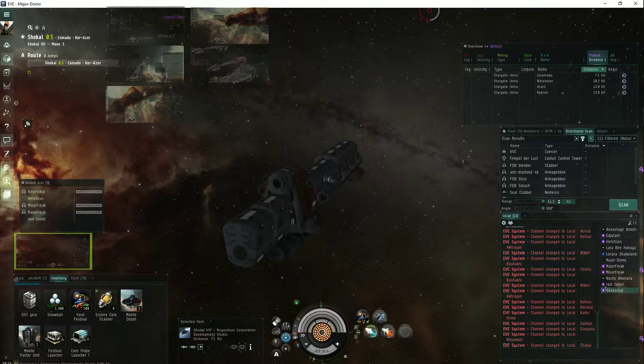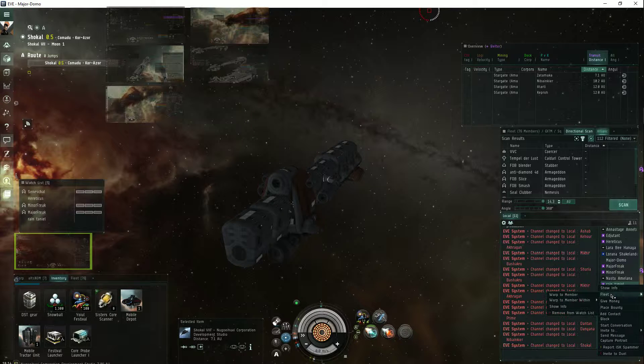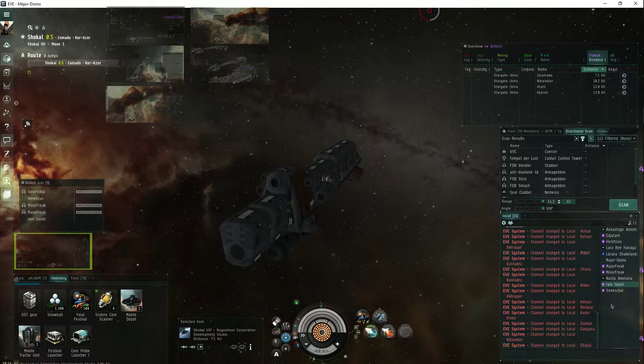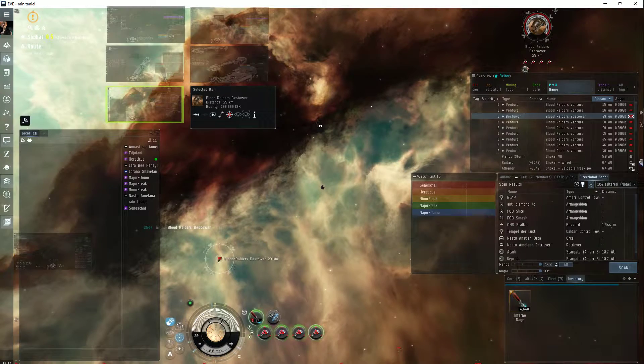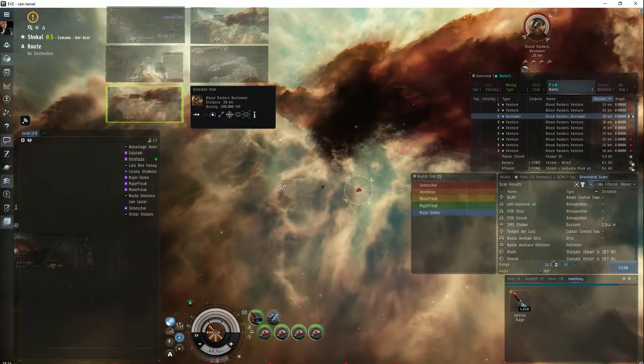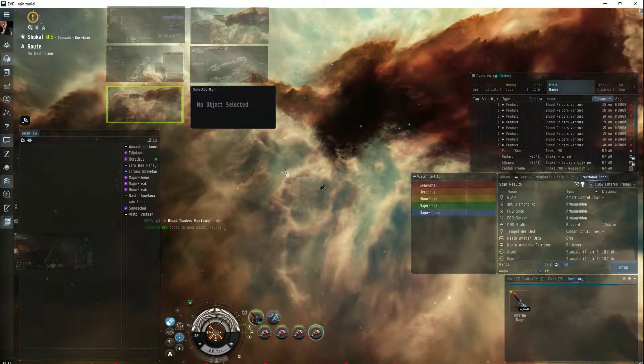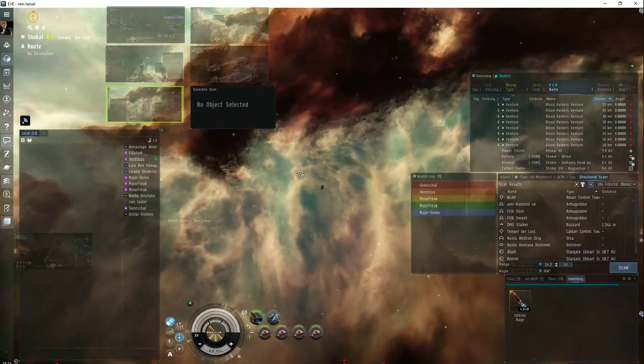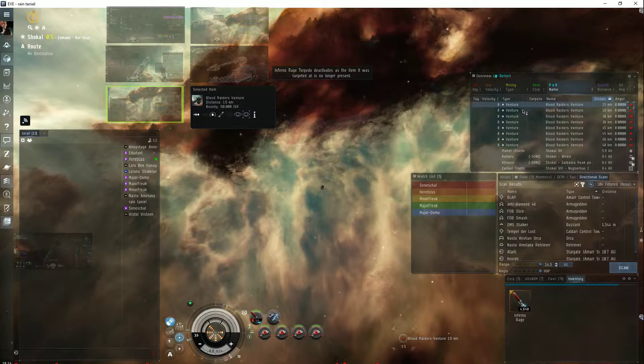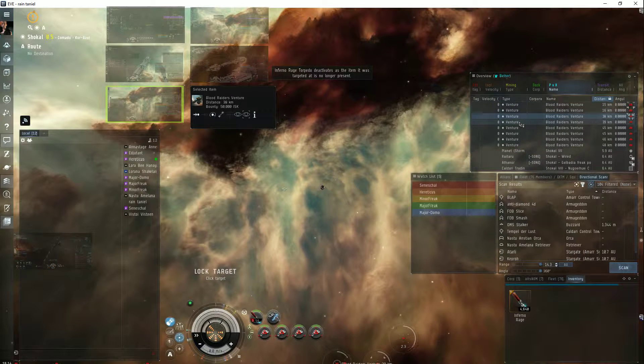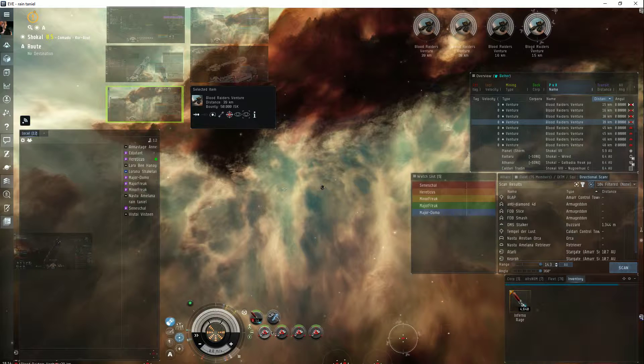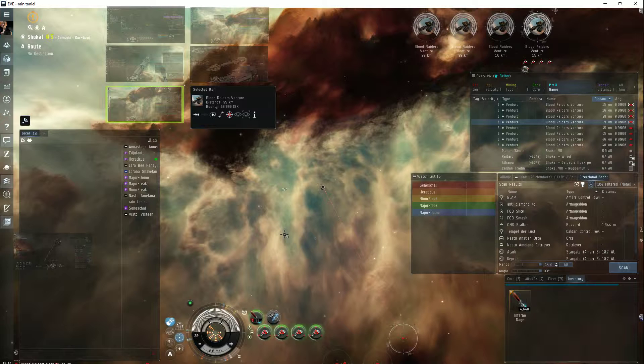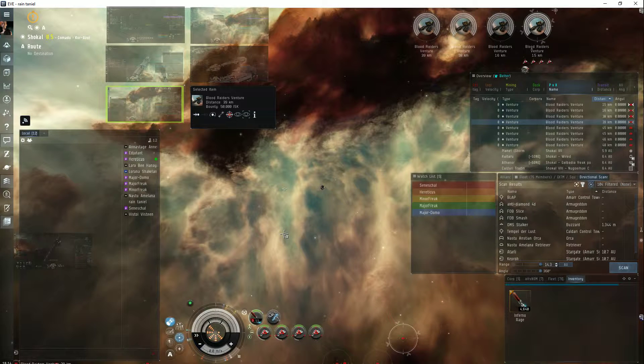I feel confident enough to warp in my stone. Shouldn't take too long. There's eight ventures. And the rats are still chasing my stabber.